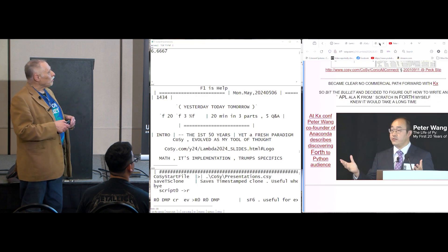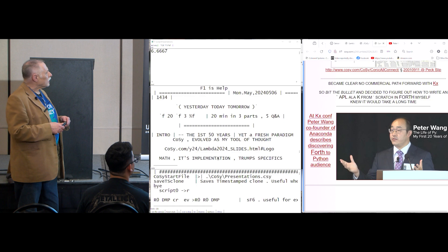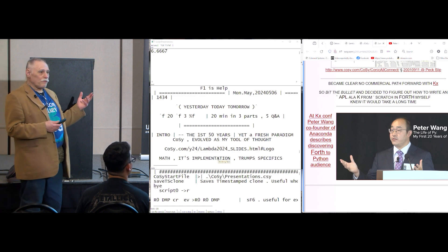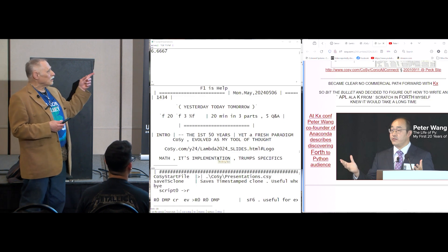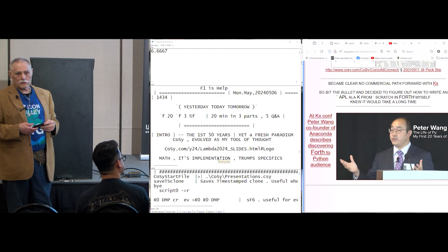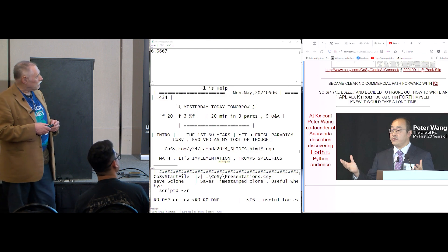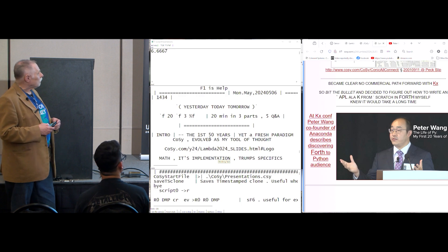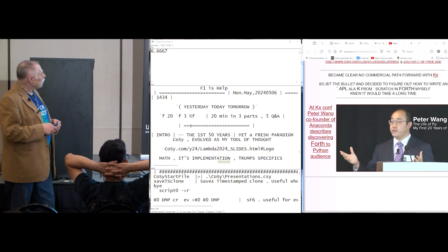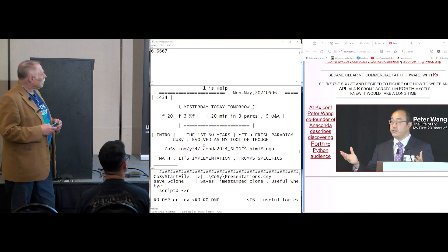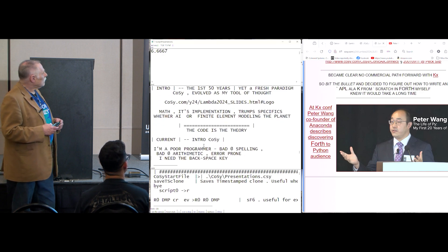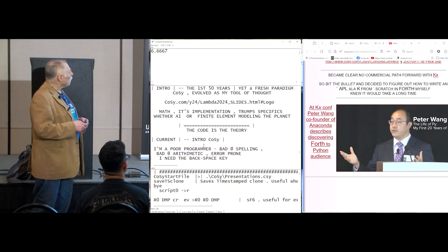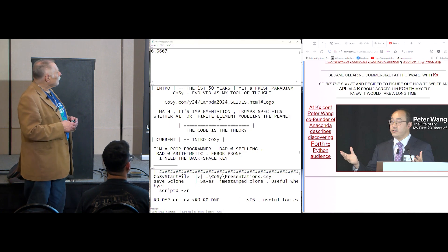So, yeah, Peter Wang, he gave a talk at KX on discovering fourth, and he gave this presentation to a Python audience saying, oh geez, I wish I'd known about this stuff 25 years ago. So that's the, one of the things is, one of my notions is the code is the theory.